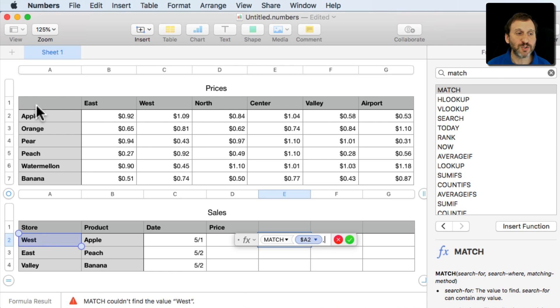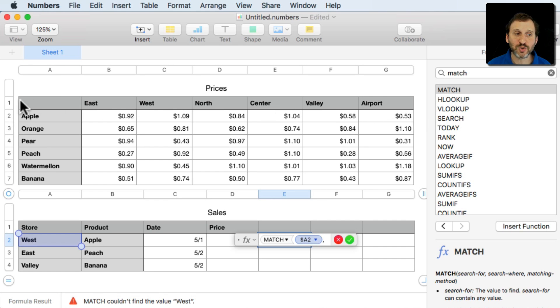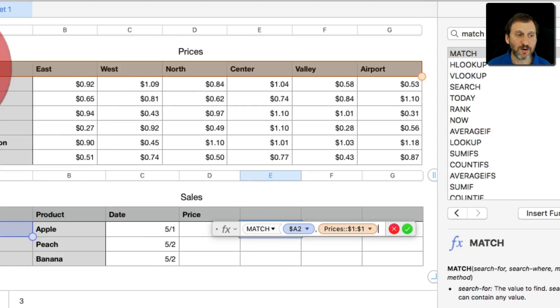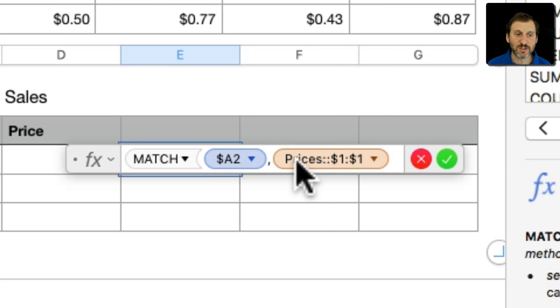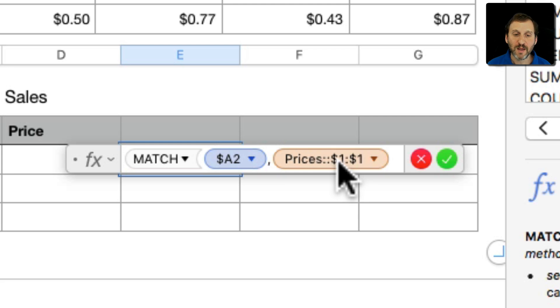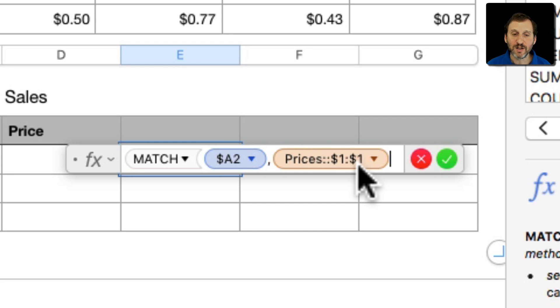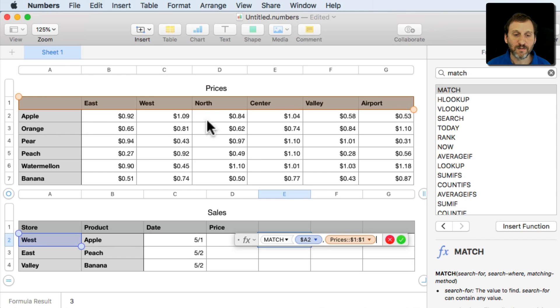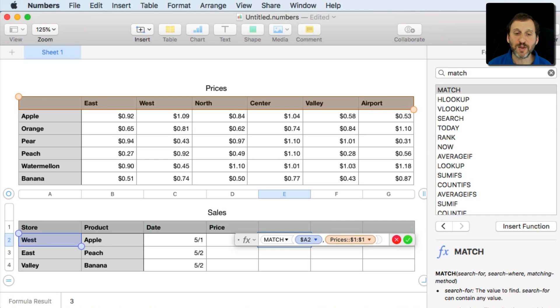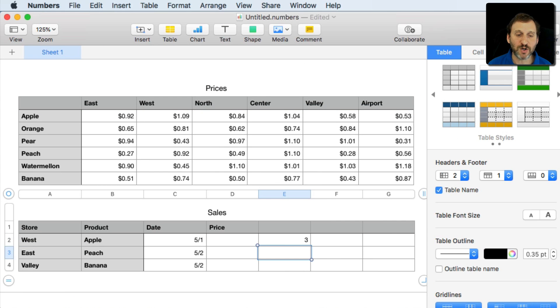Now where is it going to search? Well it's going to search this entire row here, this header row that has all the store names in it. So I'll just click here on the left side and you can see it selects the entire thing. It says it's going to search in the Prices table and it's going to basically look in the area here for it. I'm going to close the parenthesis and hit Return and I get a three.